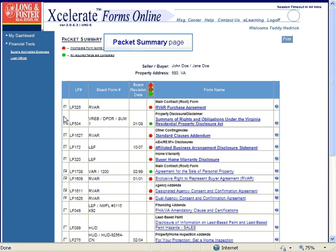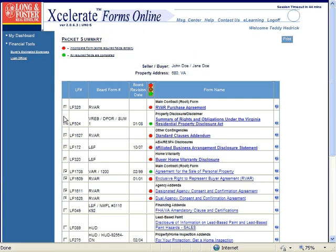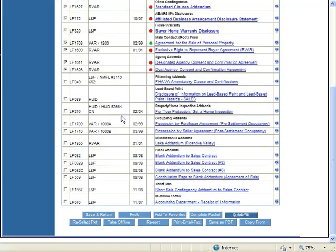Any fields that were common to both contracts will be filled out with the information you entered in the old contract. Now you can open this new contract and continue to fill out the rest of the fields. The old contract will automatically be deleted from Accelerate.